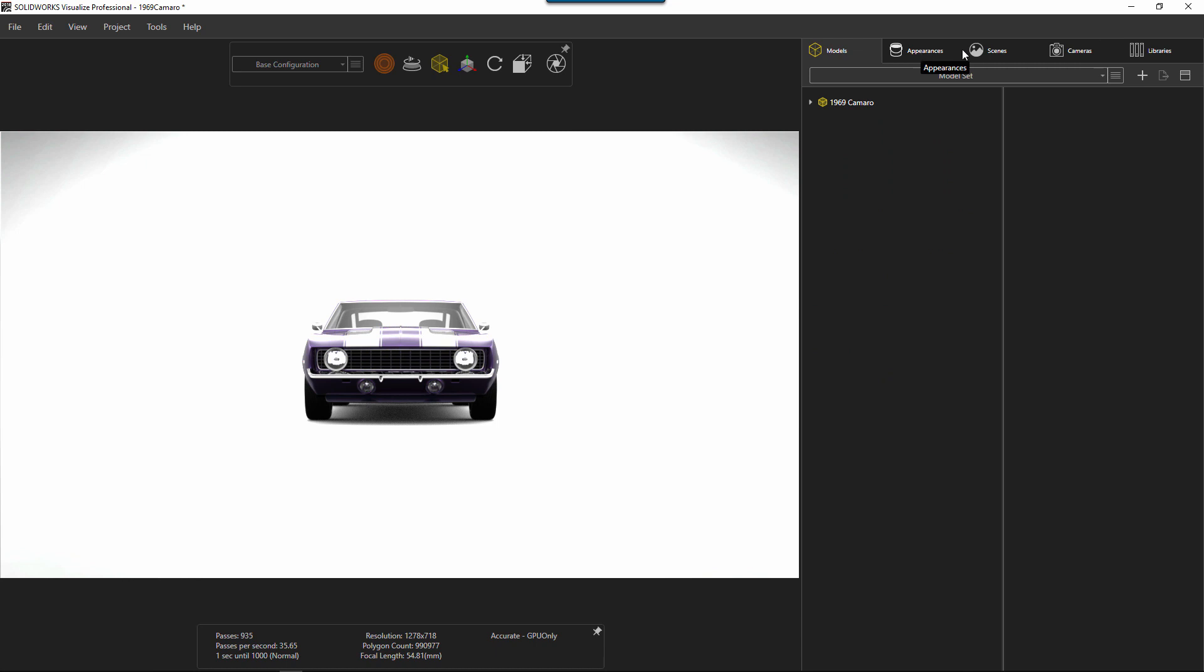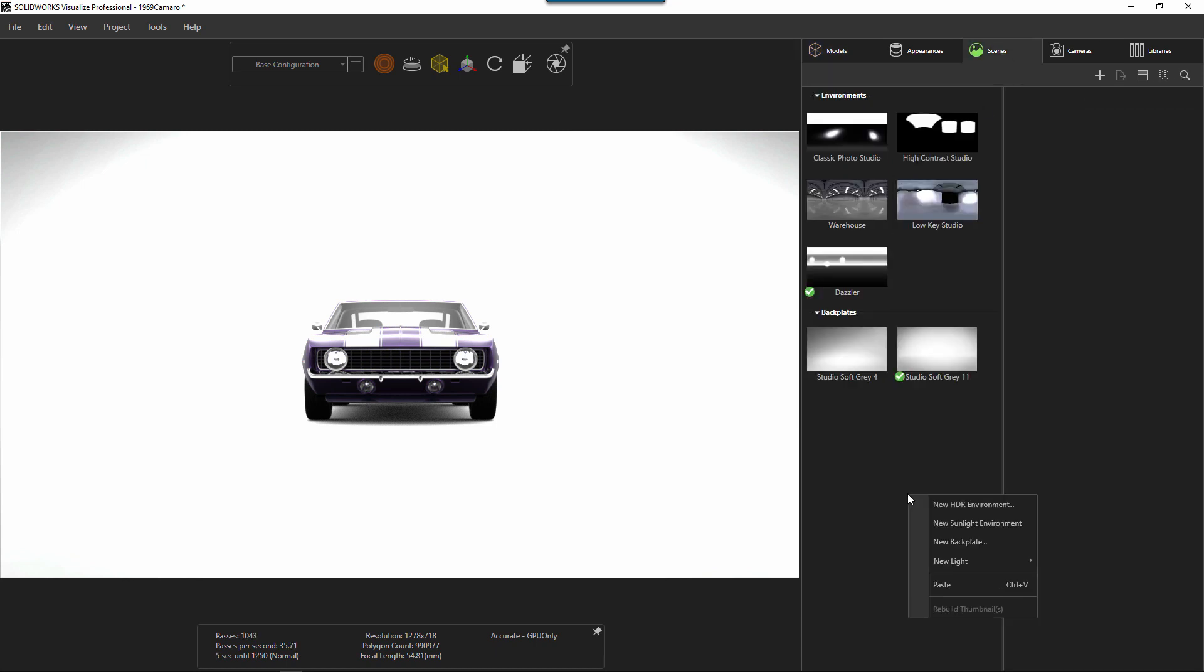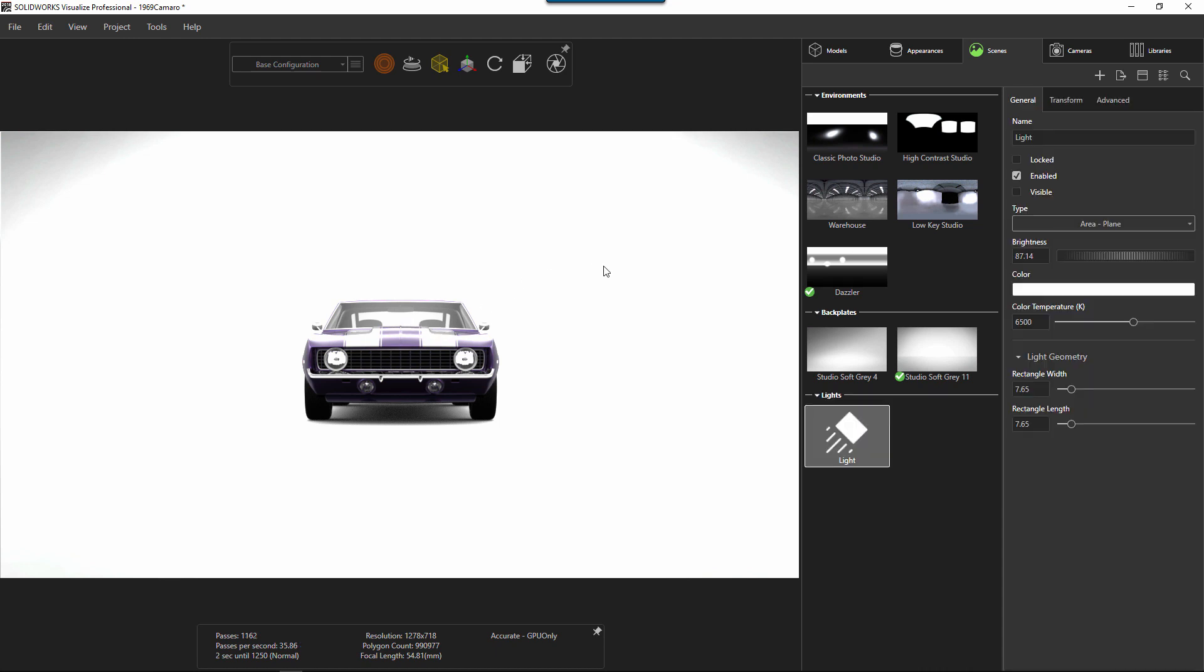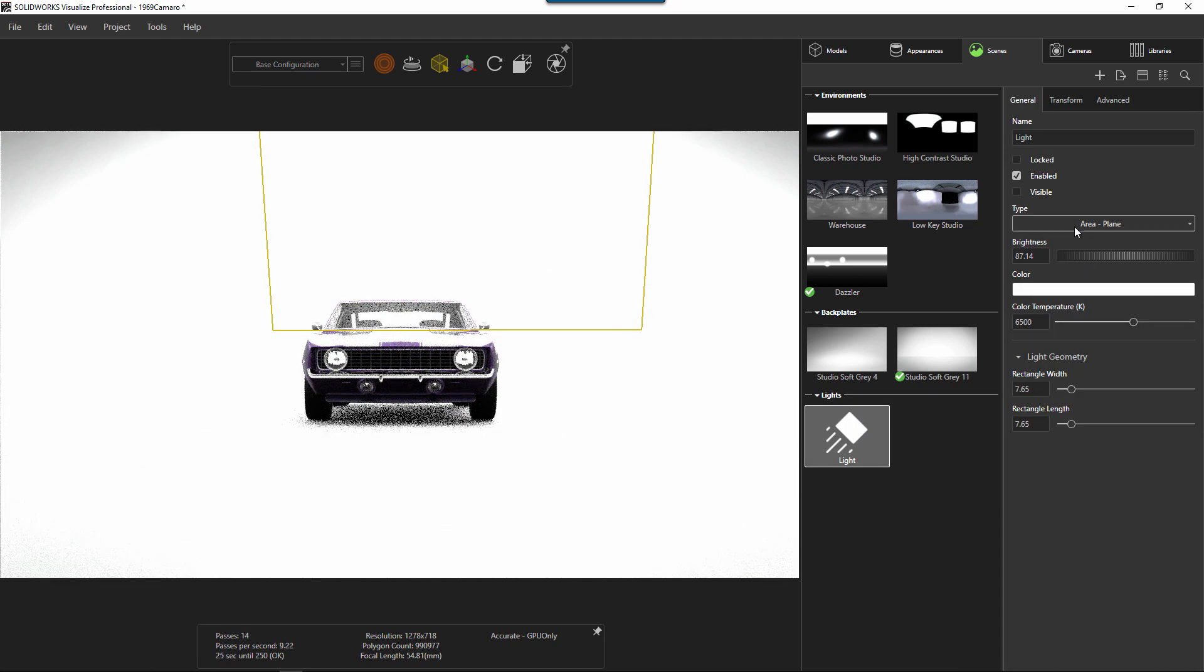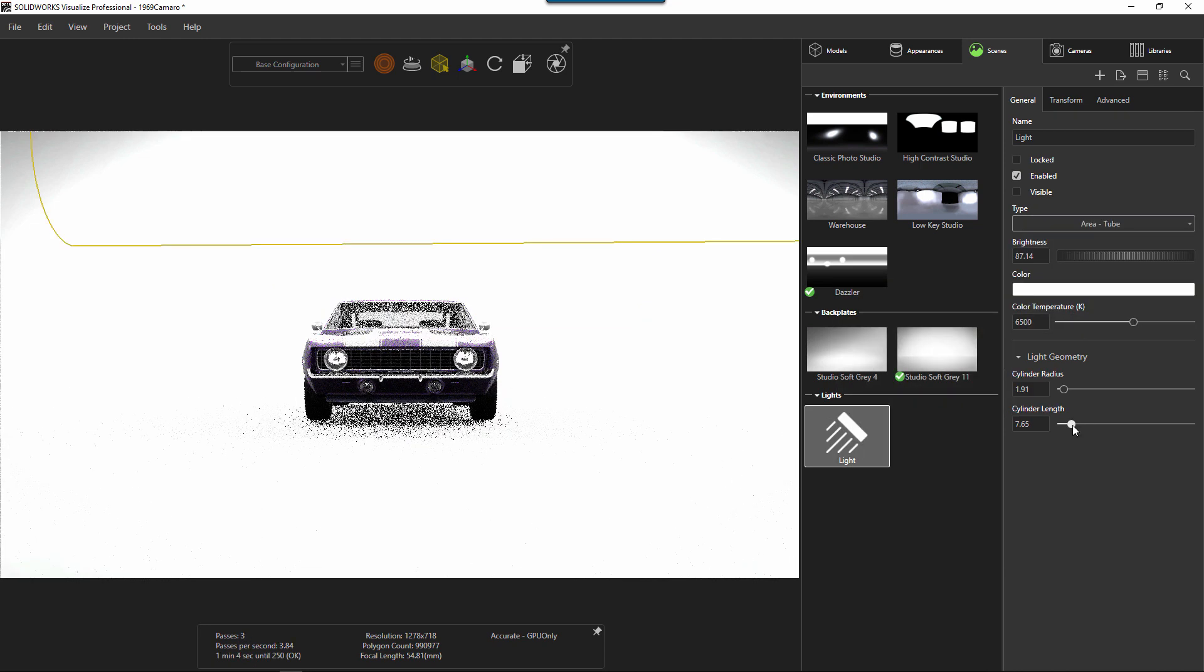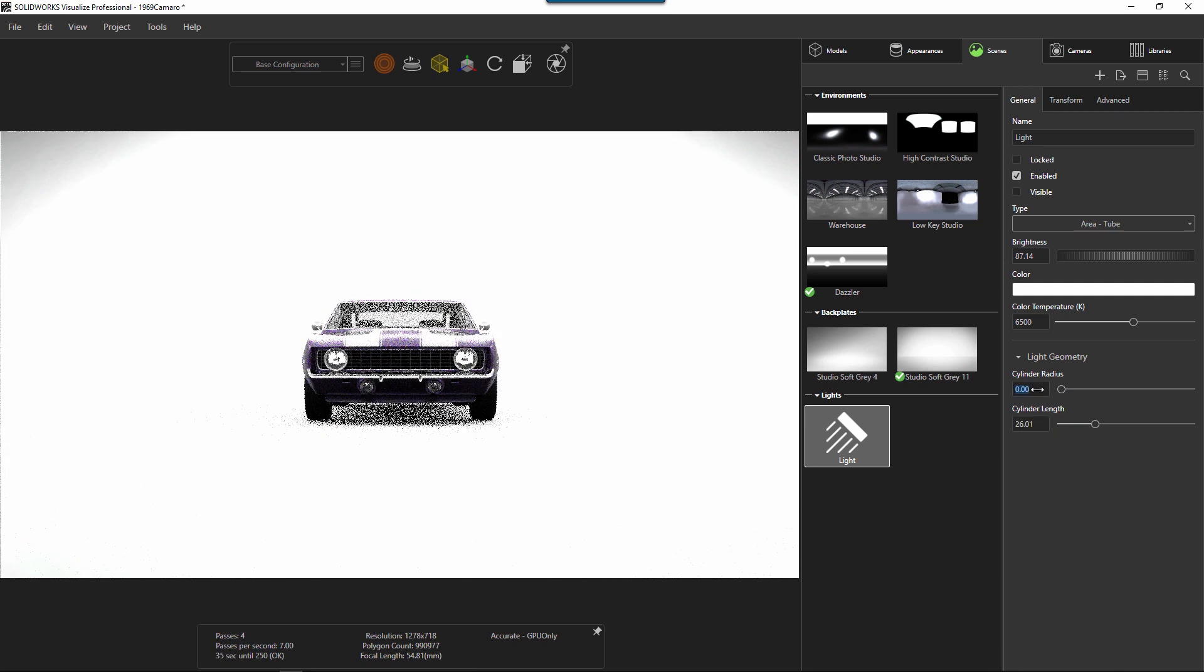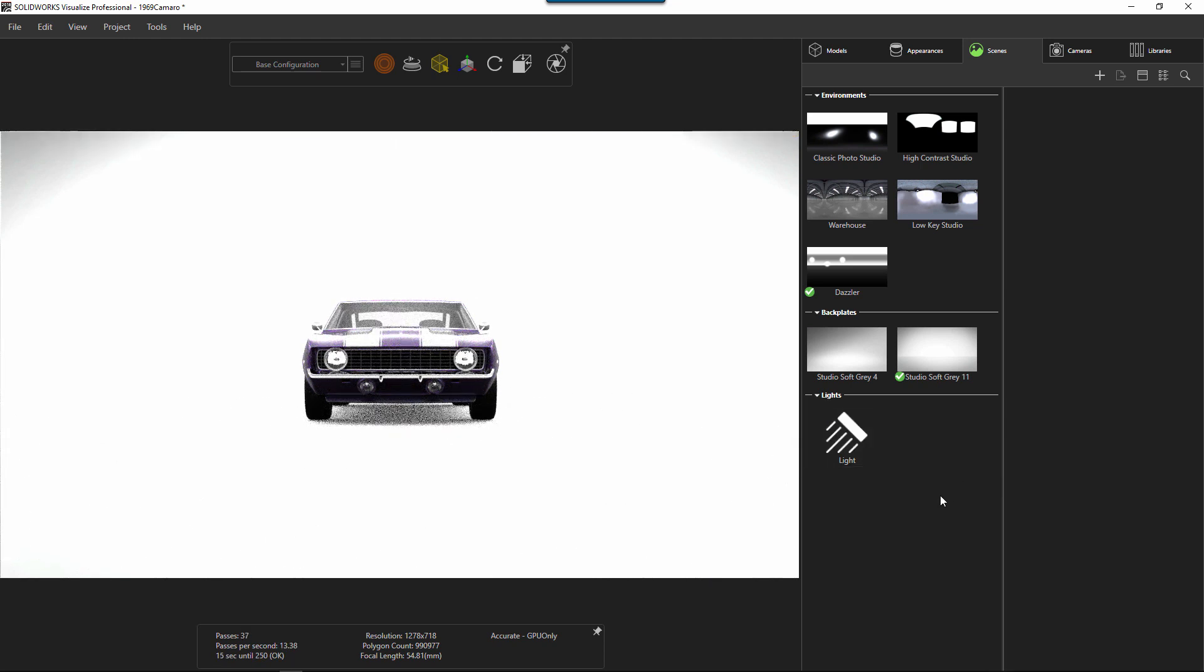Now if you have professional, one of the things you might also want to do is add a light. So we can add a couple lights in here if we like. Maybe change this to like a tube light. And then our lights are saved in there as well.